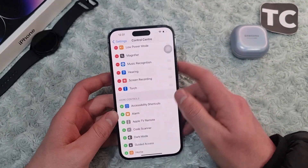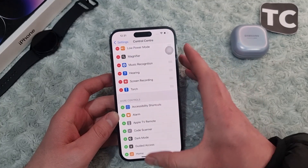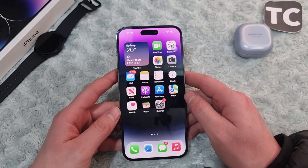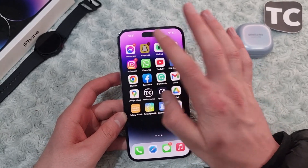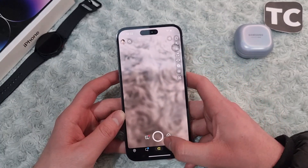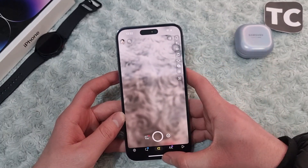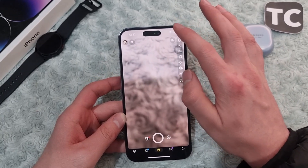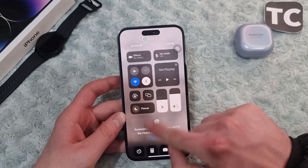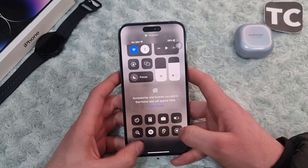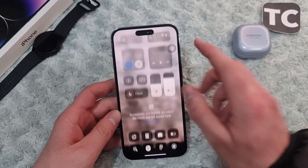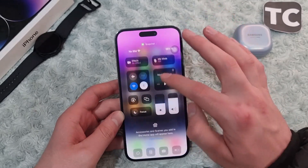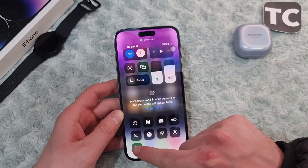The third way is to make sure that other applications running in the background are closed. Most of the time apps like Snapchat or Facebook Messenger may be open, and those applications use the camera. When that happens, you cannot simply turn on the torch. So you need to make sure to close the background applications, and after that go ahead and turn on the torch.